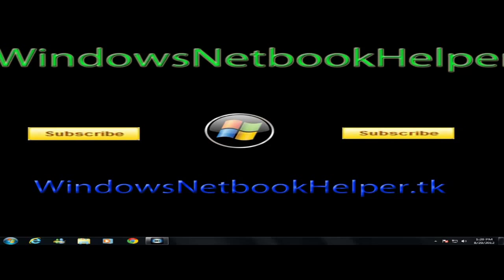Hey what's up you guys, it's Christian from Windows Netbook Helper and today I'm going to show you how to crop a video on Cyberlink PowerDirector 9.